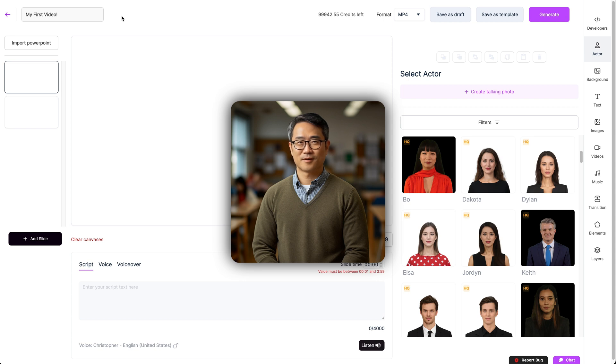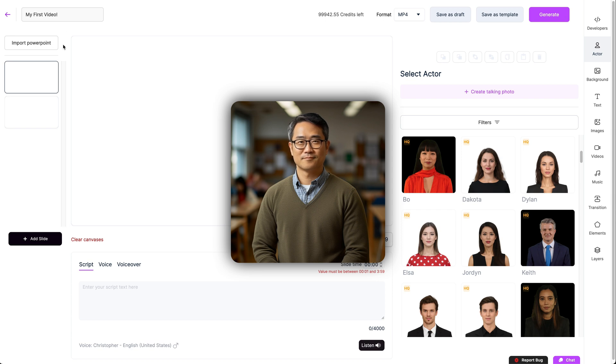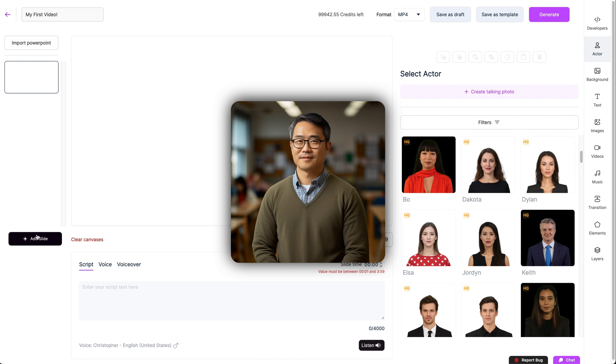I'll start with the sidebar on the left. It's here that you can import an existing PowerPoint file to work from and select each individual slide that you're working on. You'll also be able to add more slides with this button, like so.